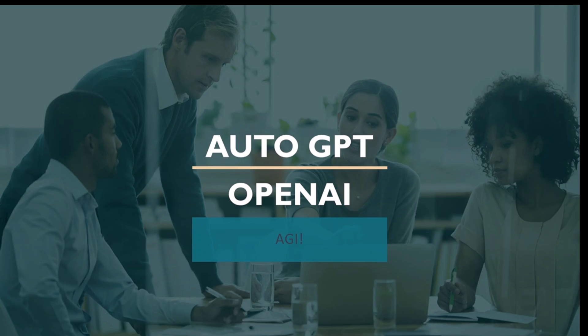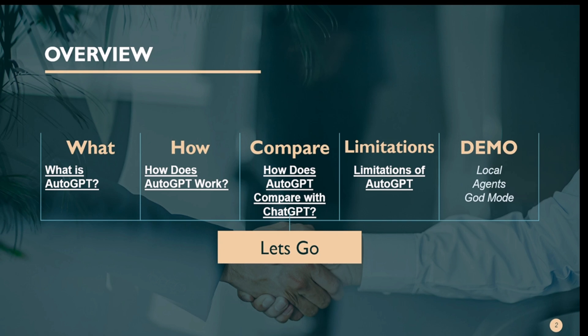Before we look at demos for Auto-GPT, let's understand why it was created. We'll cover: what is Auto-GPT, how does it work, how it compares with ChatGPT, its limitations, and how to install it locally. We'll also look at Agent AI, which runs Auto-GPT on the cloud without any local setup, and finally Auto-GPT in code mode.